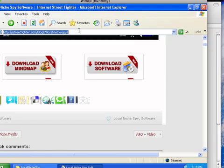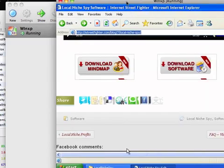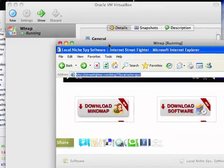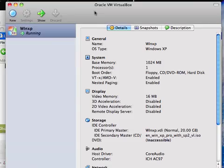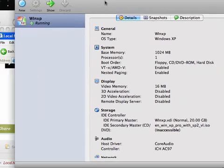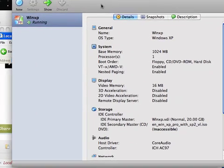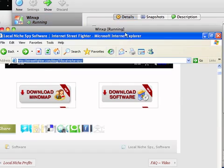Alright, so I'm showing you here something called VirtualBox. Oracle puts it together. It was originally put together by Sun Microsystems and Oracle bought it.